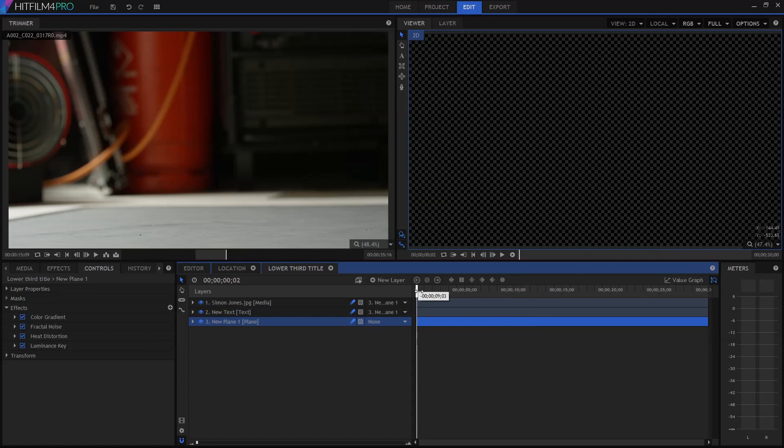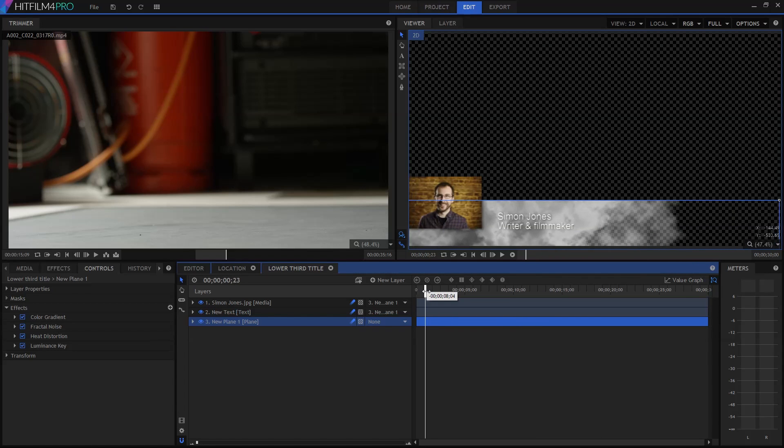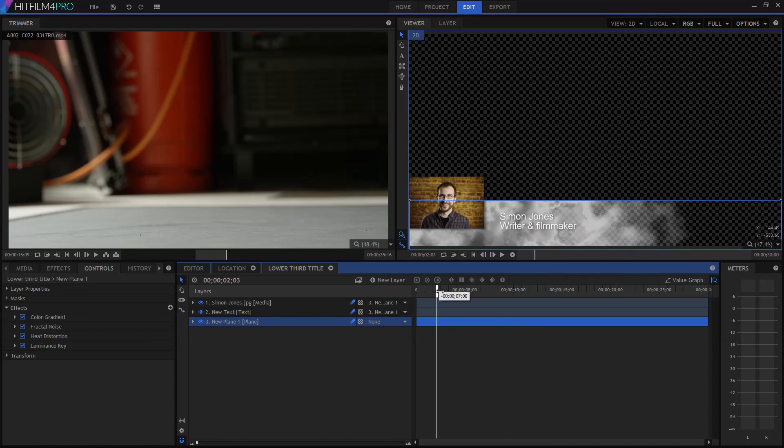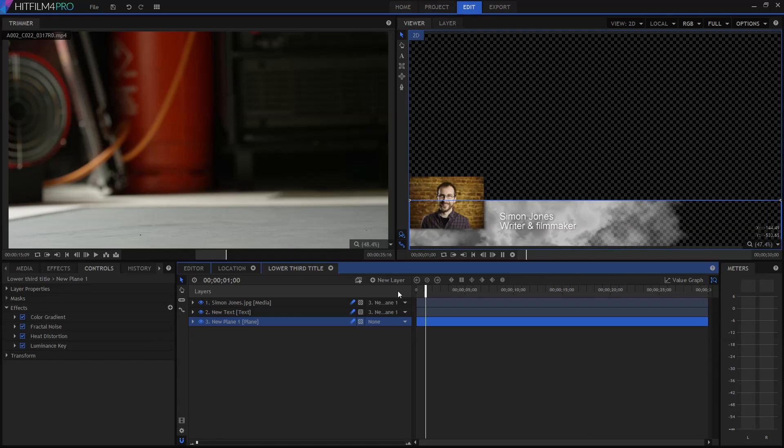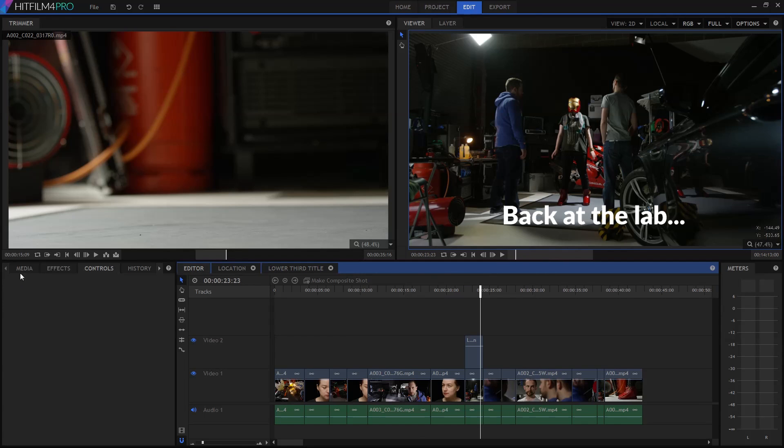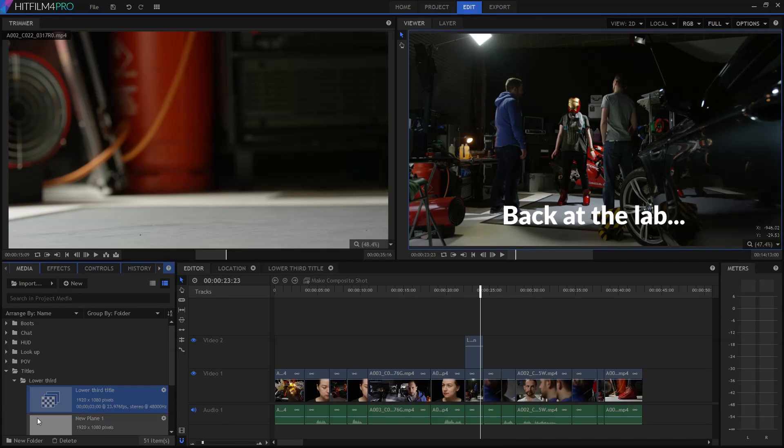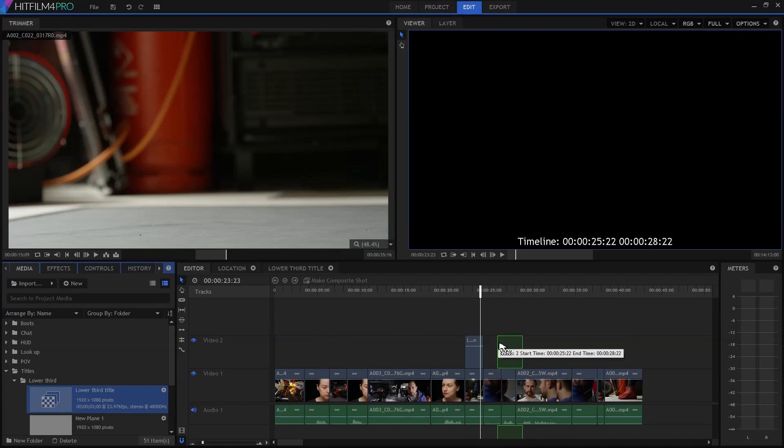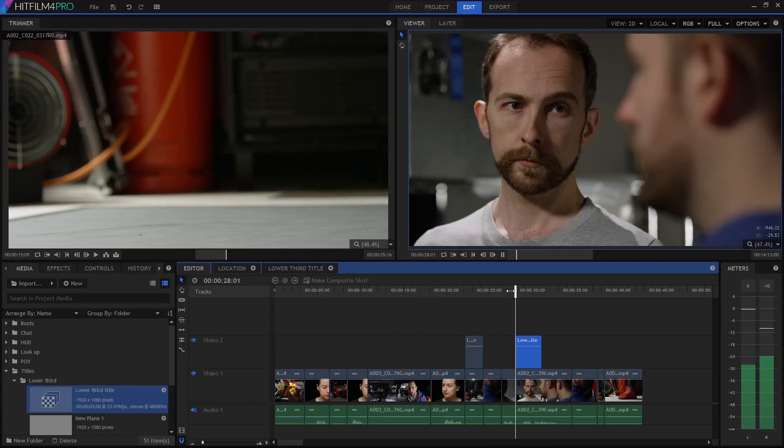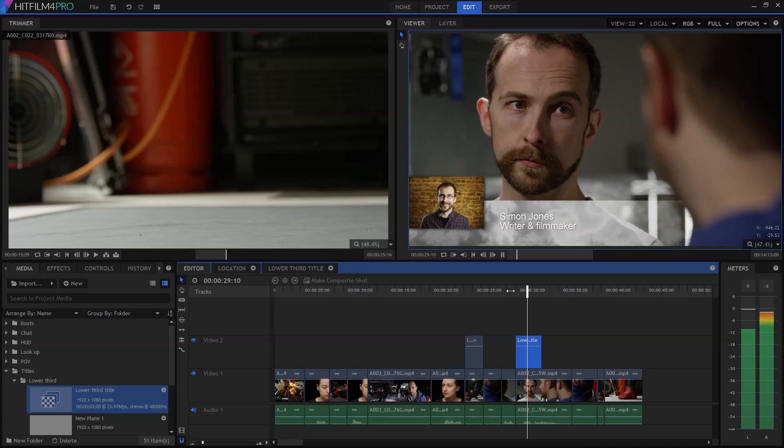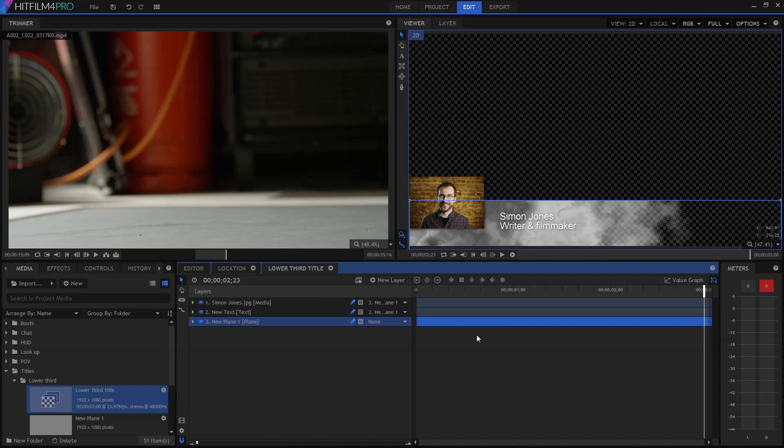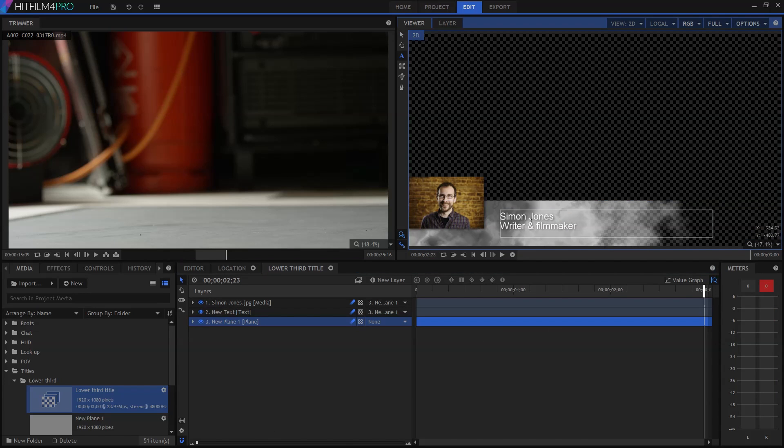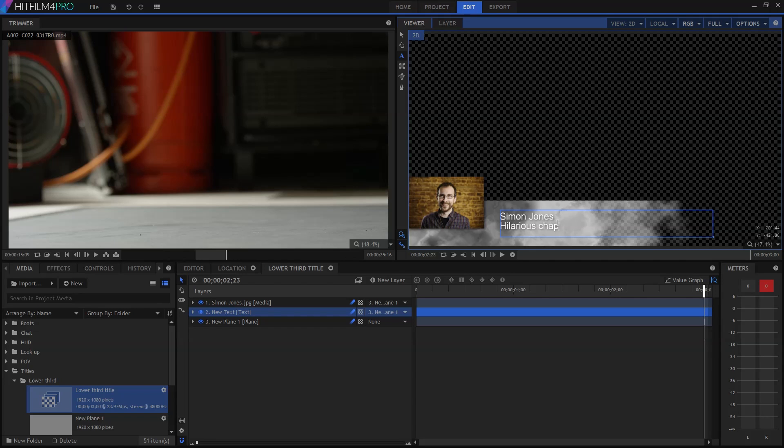I can then animate the whole thing to slide in from the left, bringing all the parented layers with it. Back on my main editing timeline, I can now add that lower third, and it looks pretty good. It's also super easy to go back in and edit the text and the image to somebody else if I need to.